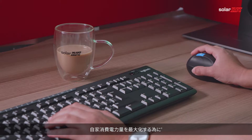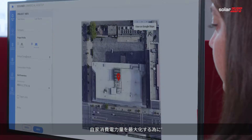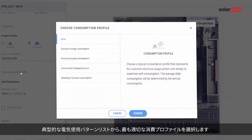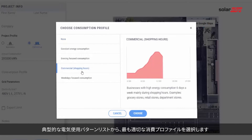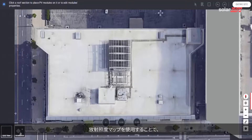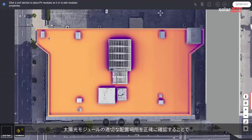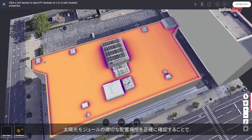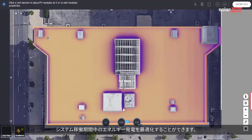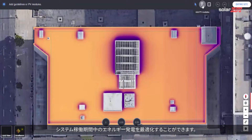To maximize self-consumption for your project, choose the most suitable consumption profile from a list of profiles representing typical electricity usage patterns. You'll want to use the irradiance map to see exactly where to best place your modules for optimal energy production throughout the system's lifetime.